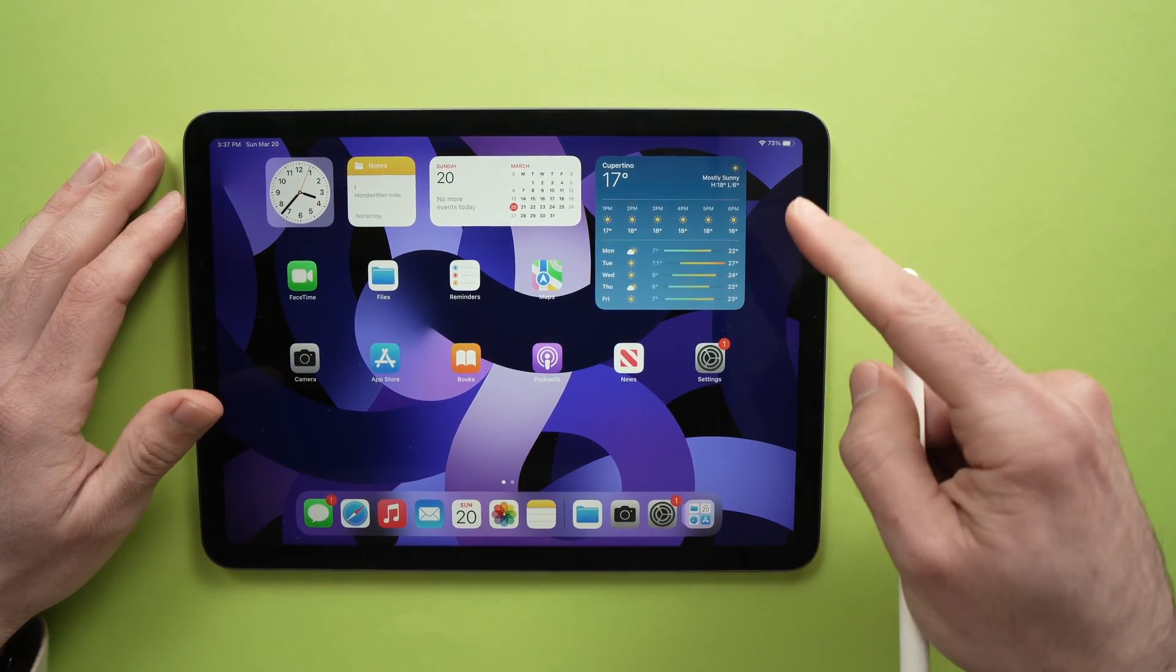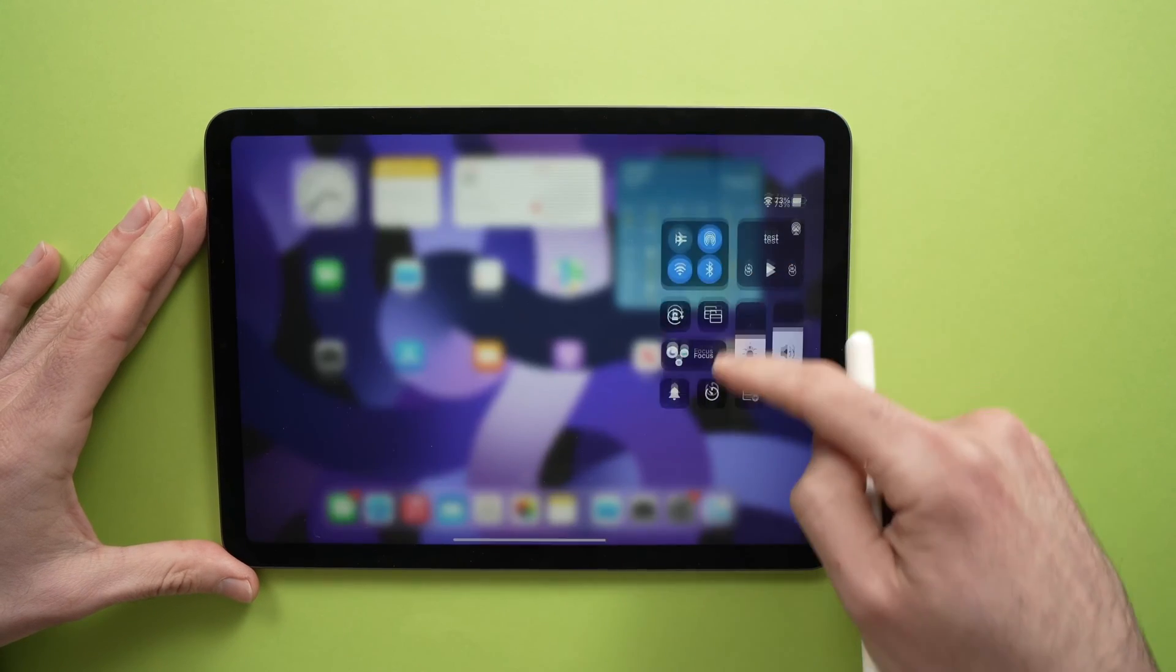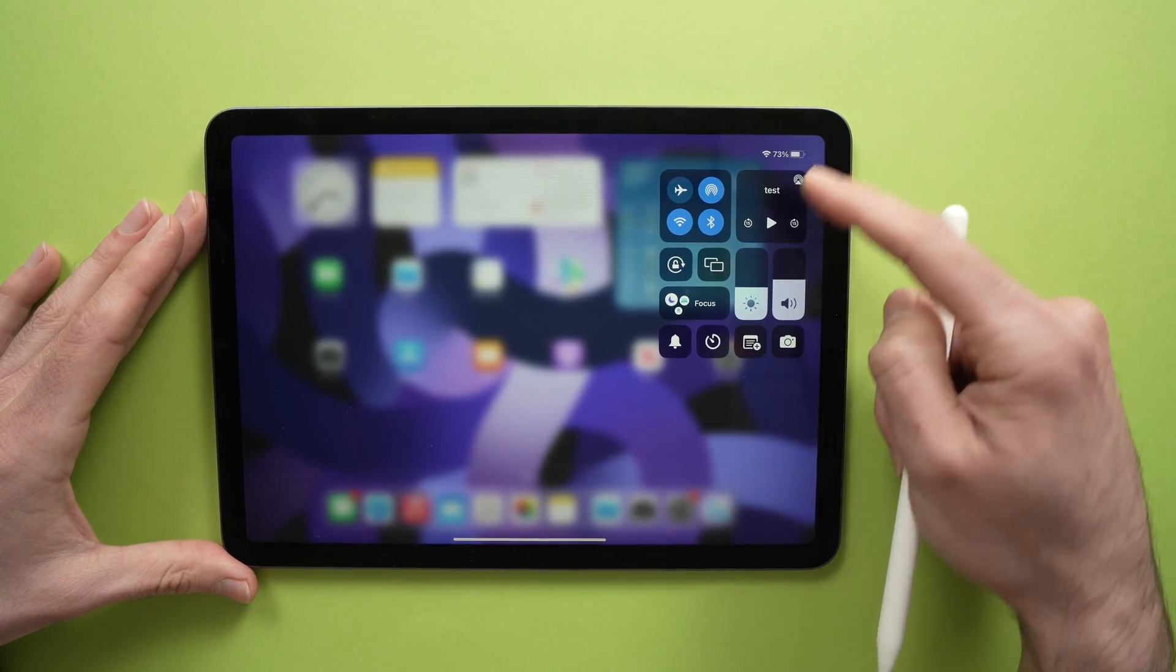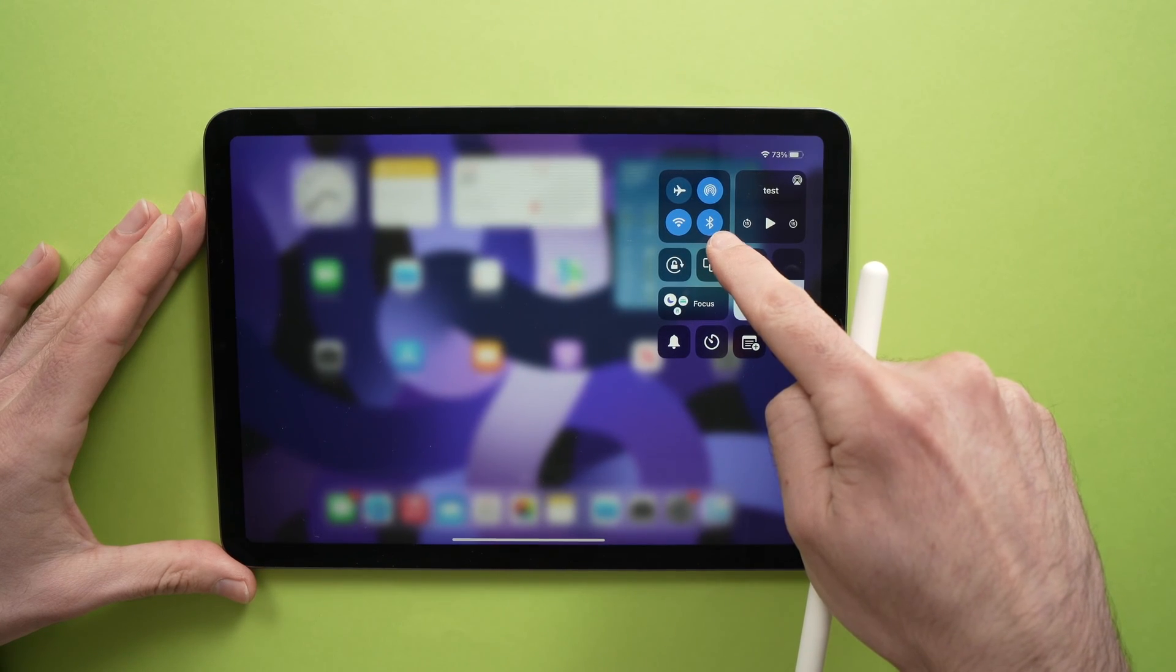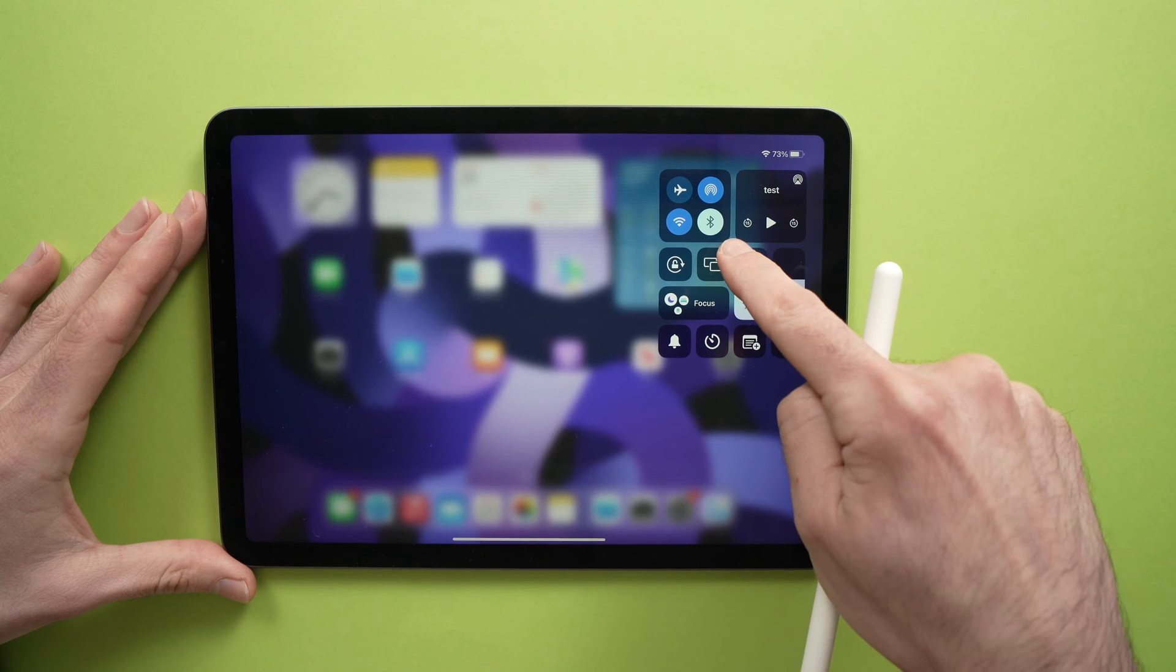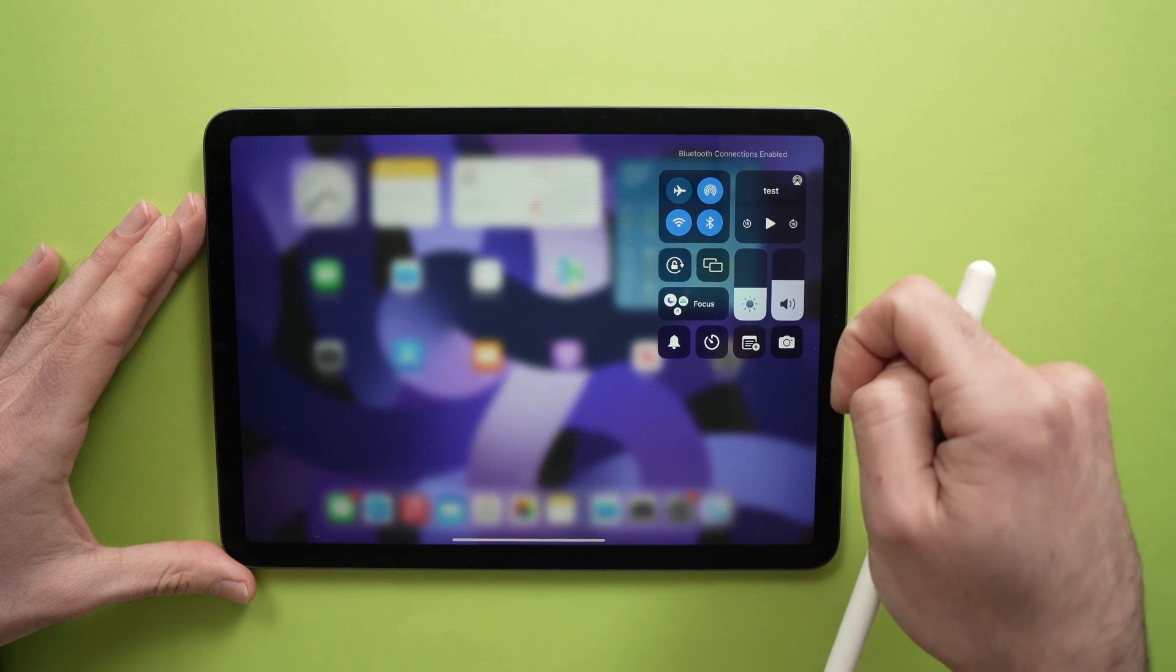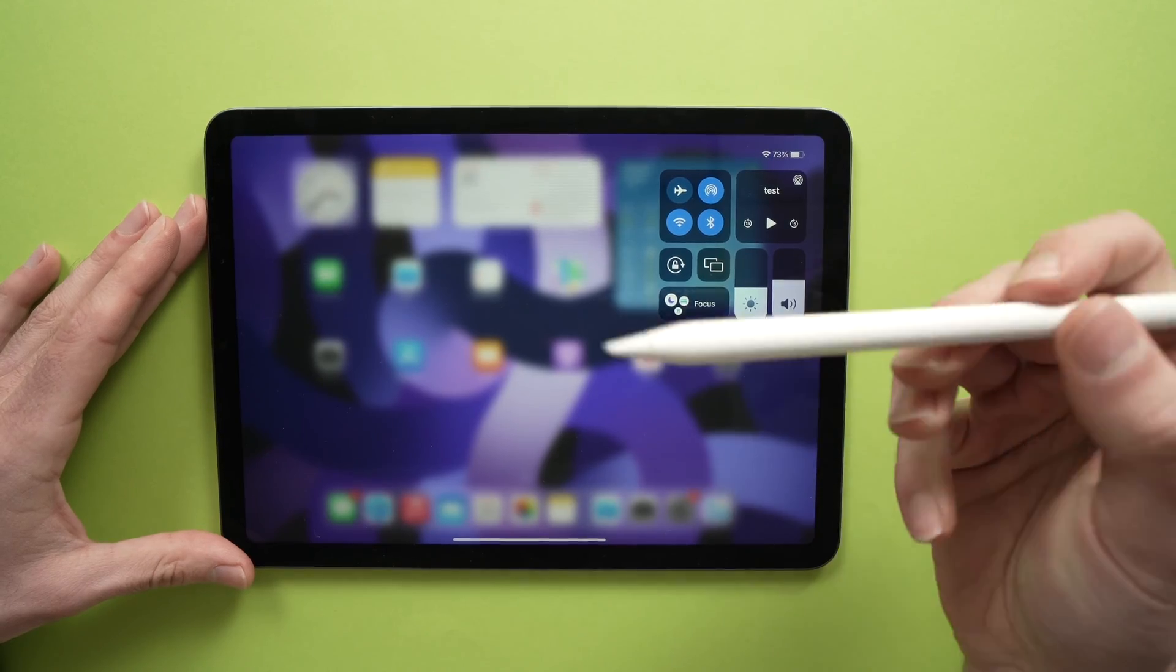The first thing you need to do is make sure that Bluetooth is turned on on your iPad. Drag down from the top right corner, then you're gonna see the Bluetooth icon over here and it should be blue. If it's not blue, just like this, all you have to do is tap on it.